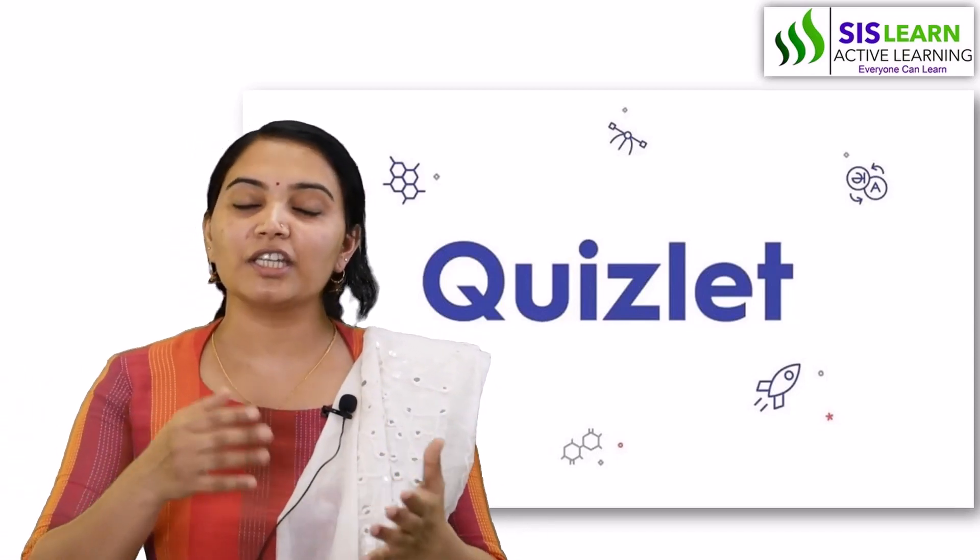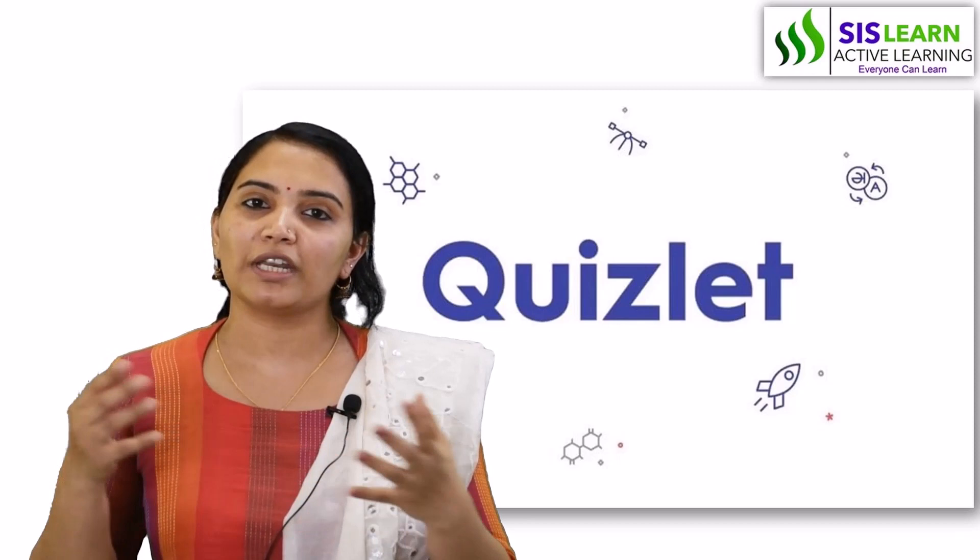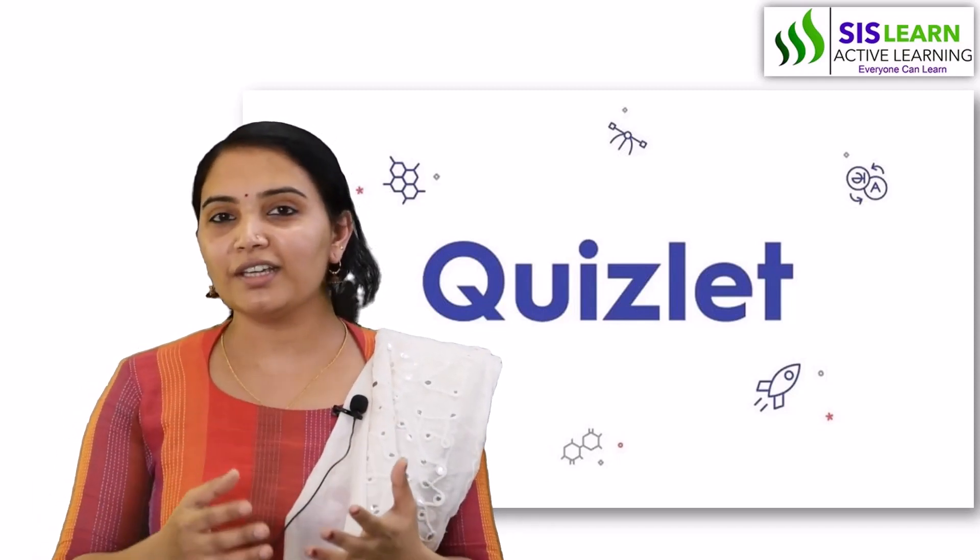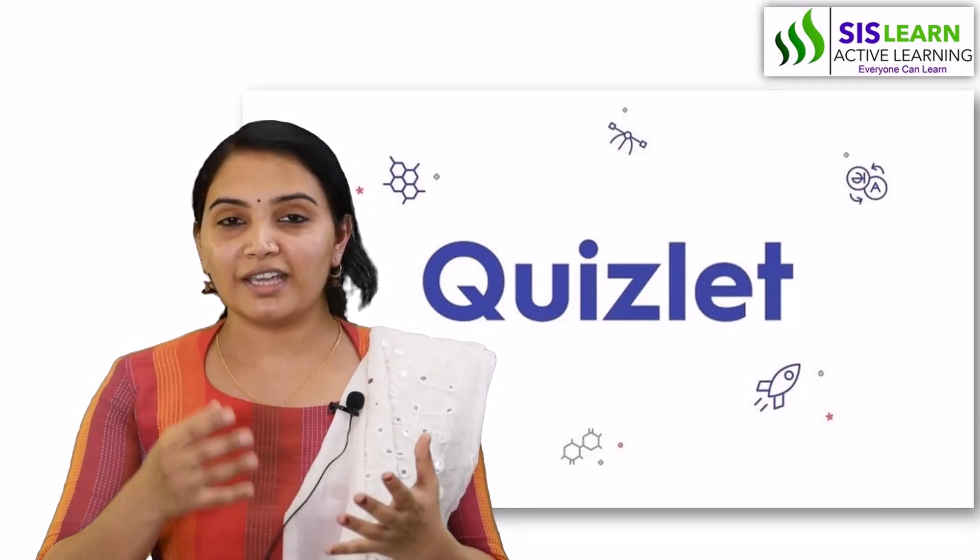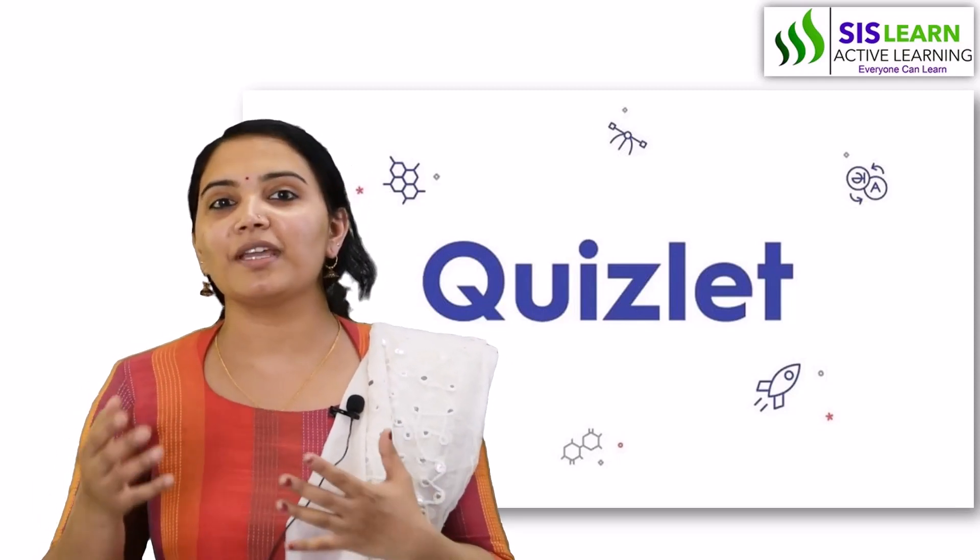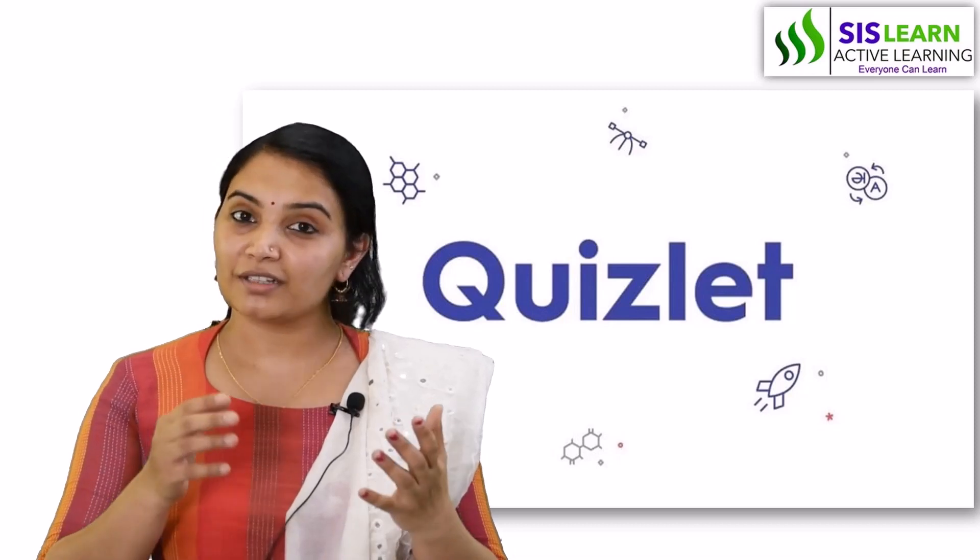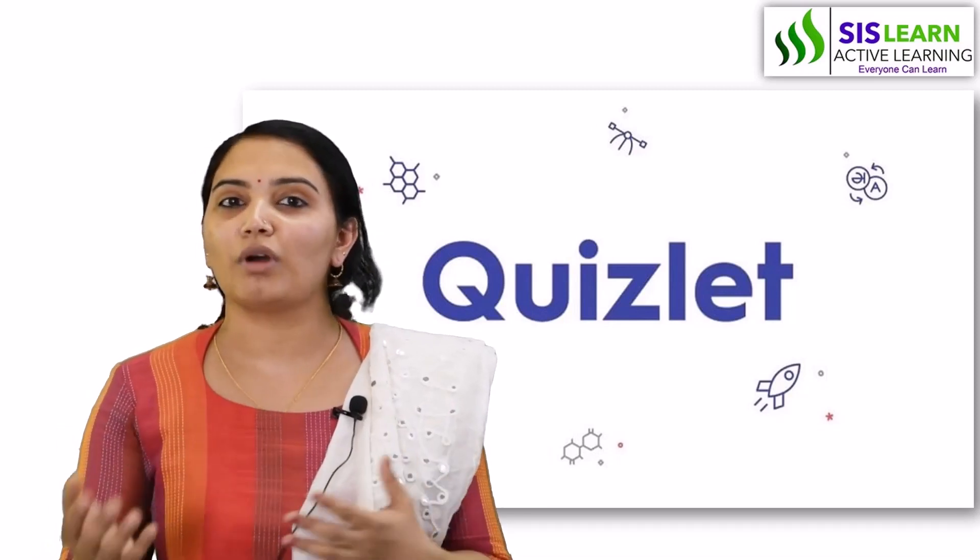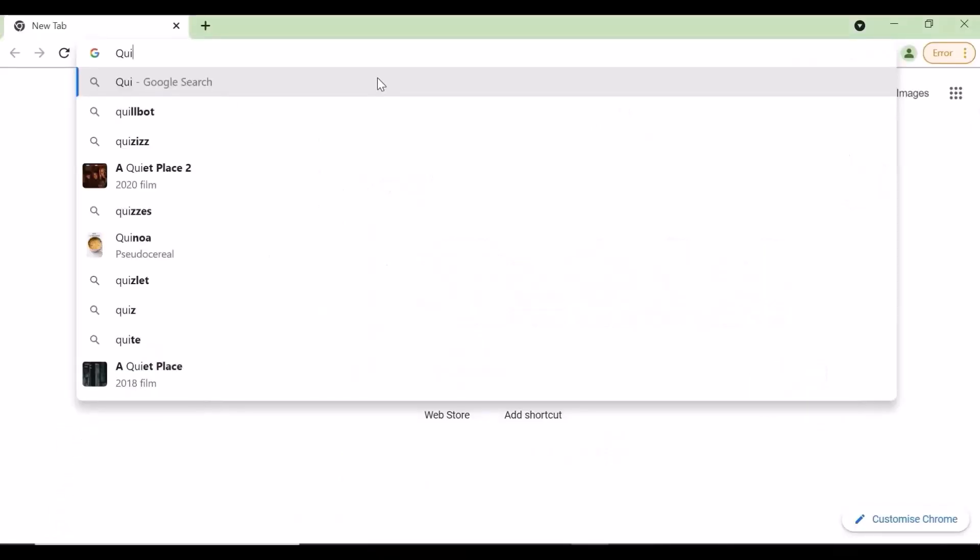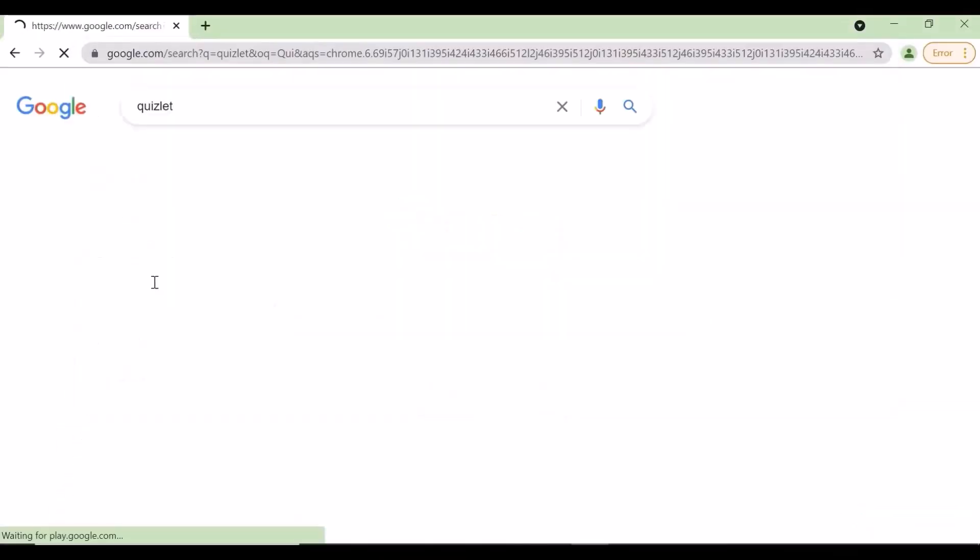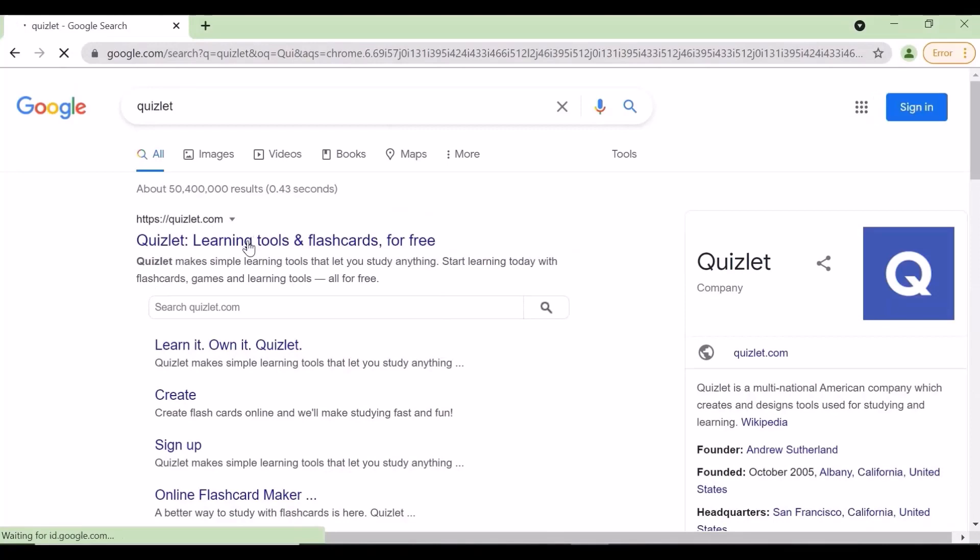It creates a fun-based environment in the classroom, engaging students throughout. To create an account in Quizlet, you need to type quizlet.com in the address bar.